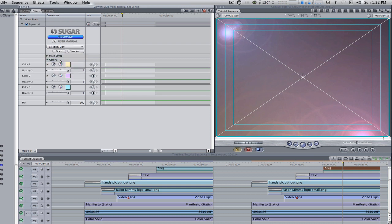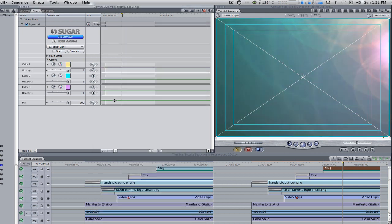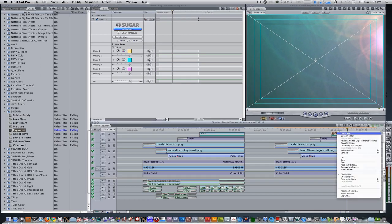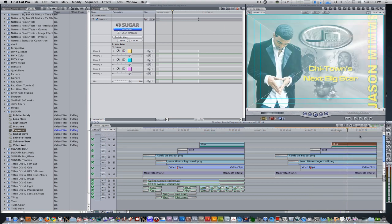Change the three colors to taste. Right click on the slug and go to composite mode and change it to screen. Change your overall opacity from 100 to about 69. Now you have flares flashing at a constant rate.